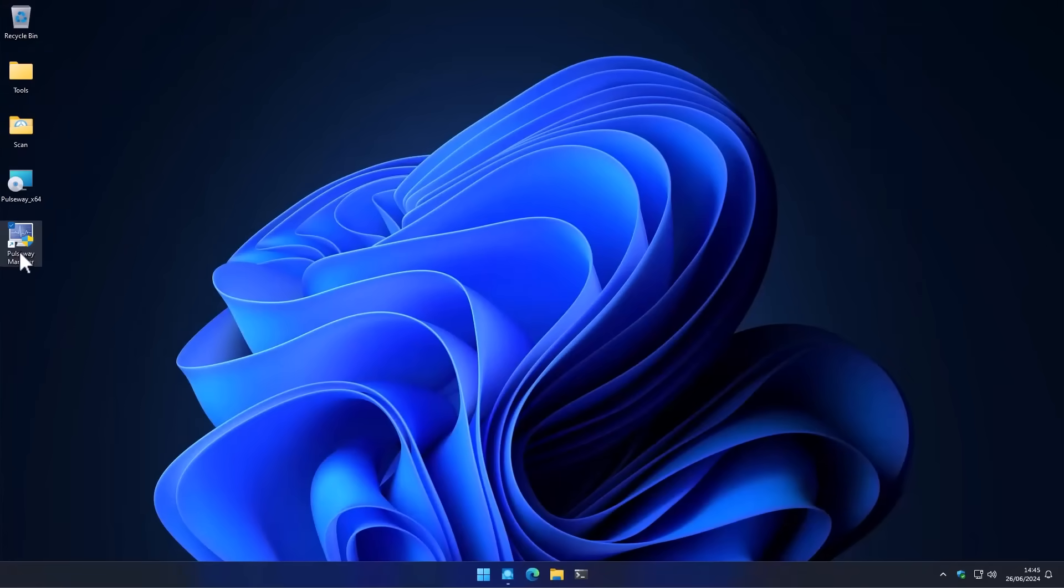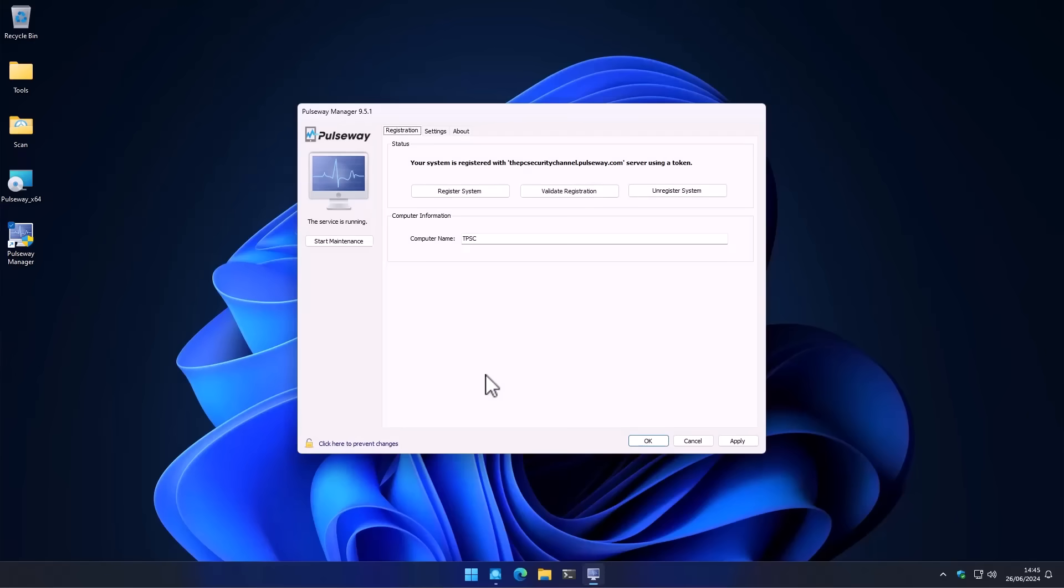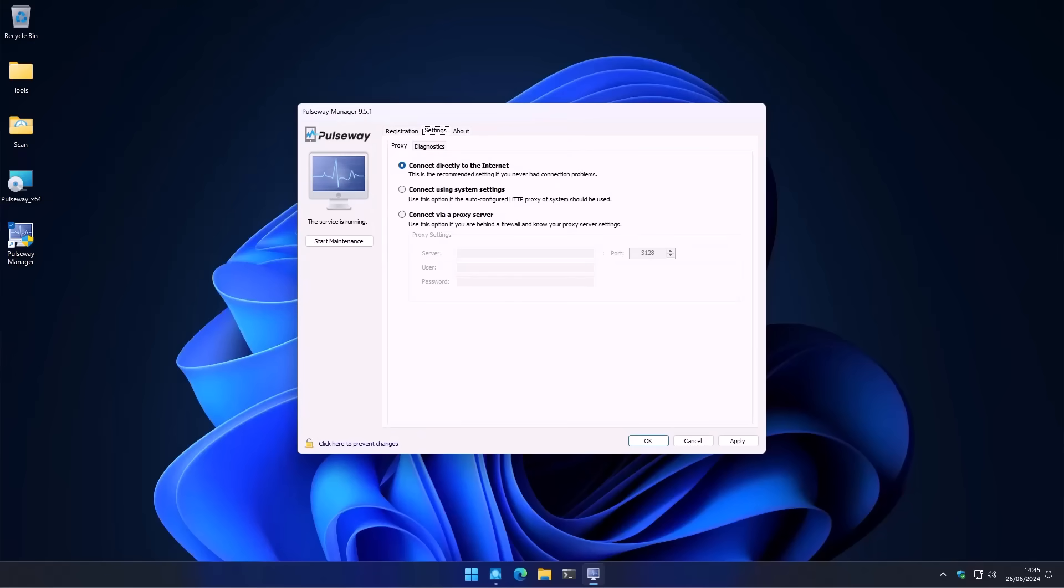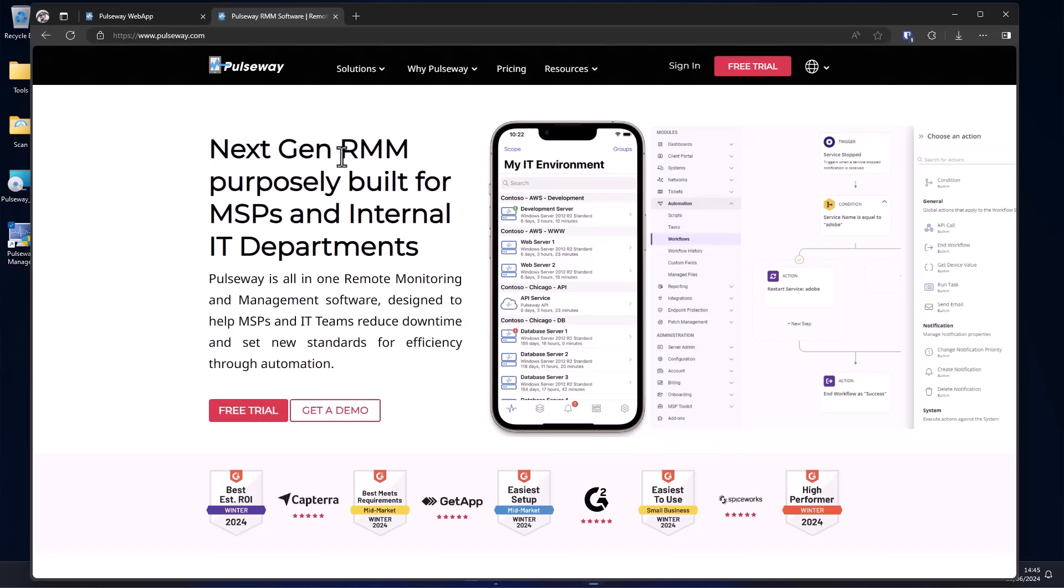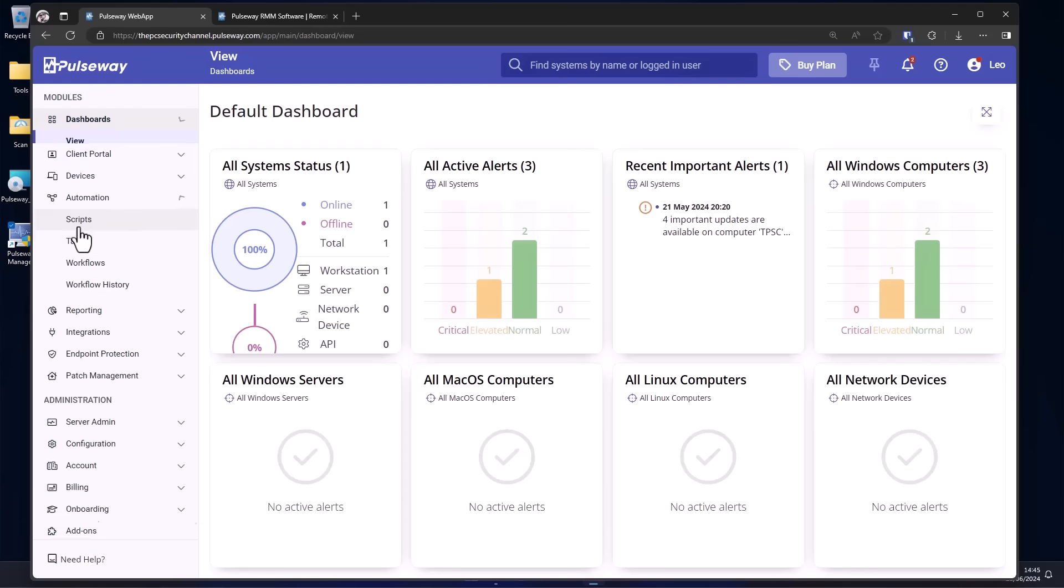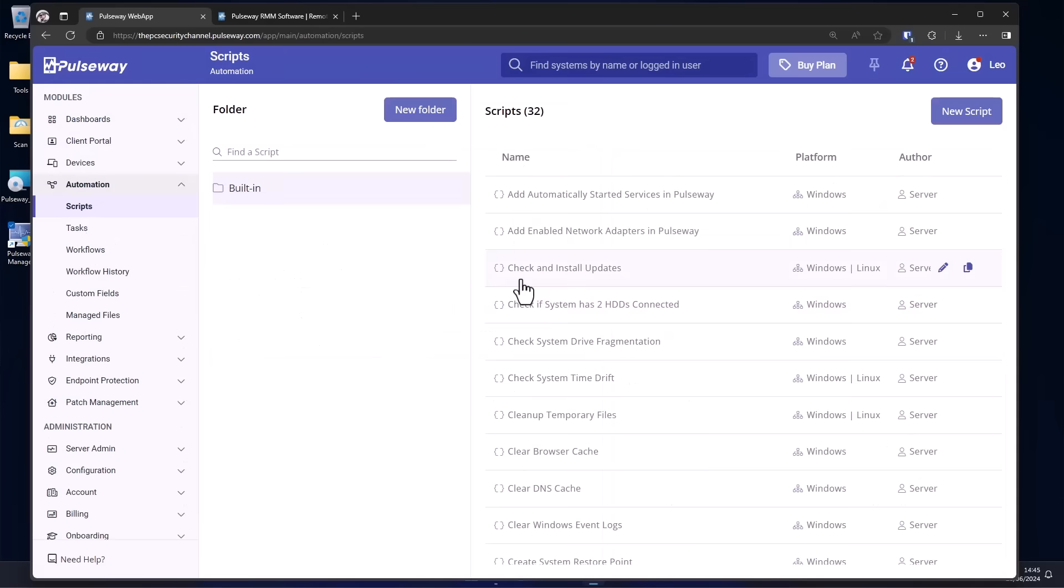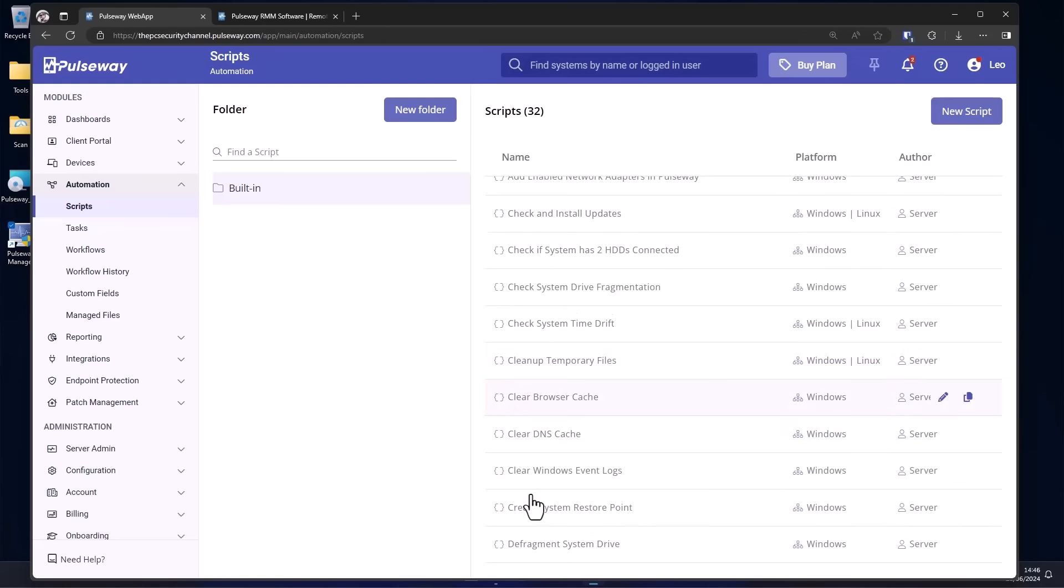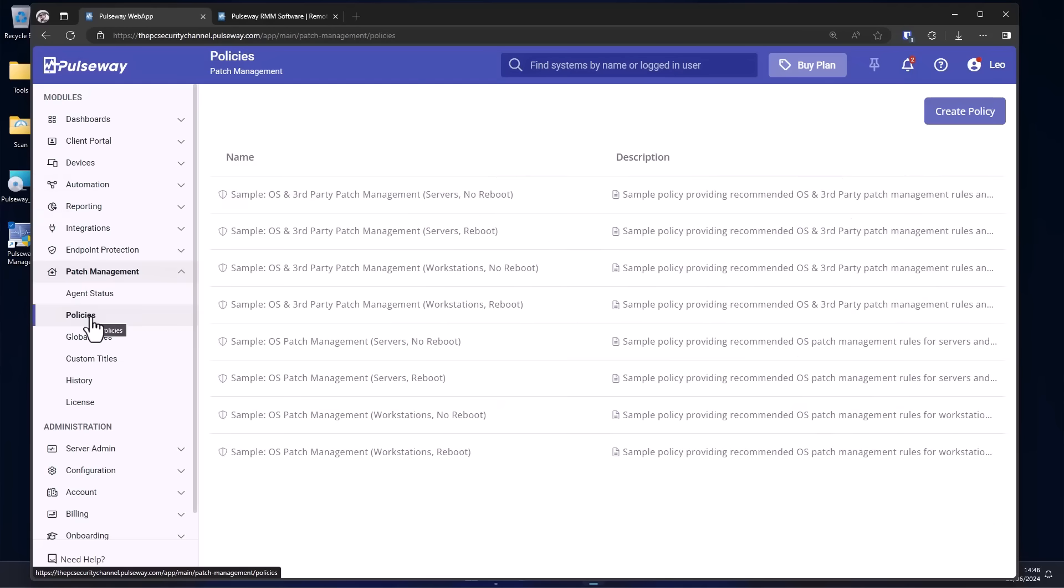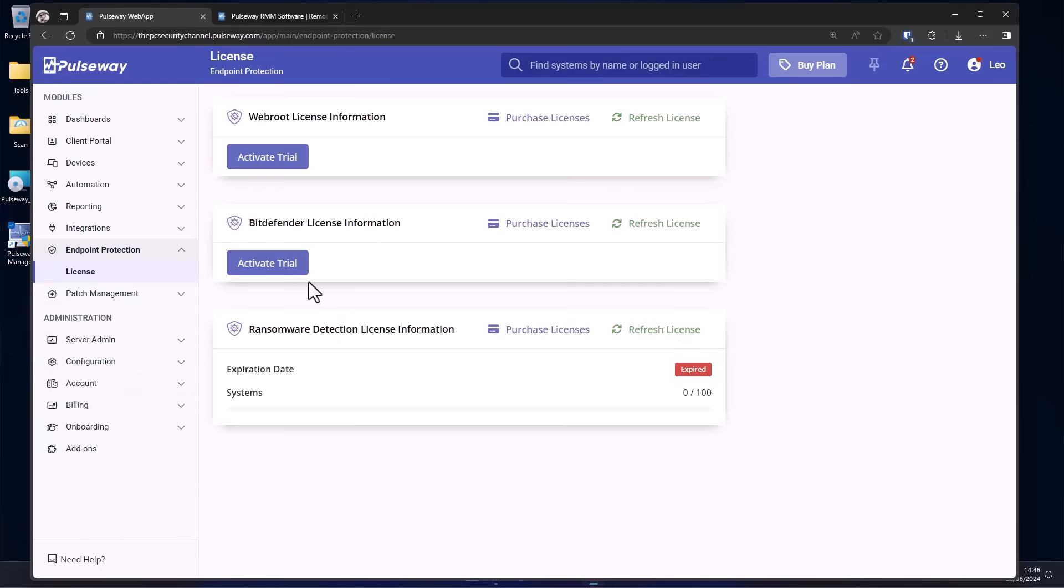This video is sponsored by Pulseway, a remote monitoring and management tool that you can use to automate the maintenance of all of your systems. A very simple agent, and this connects with their management portal, which is going to give you a custom interface to look at all the systems that you have. You can have workstations, servers, network devices, and different operating systems on Windows, Mac or Linux. And for all of them, you can do basic automation scripts like checking and installing updates, making sure that you're running at the correct time, cleaning up temporary files, the browser cache, system restore points, running your backups. You've also got a patch management system, as well as third party integrations. And you could also install endpoint protection like Bitdefender and manage it via this interface.